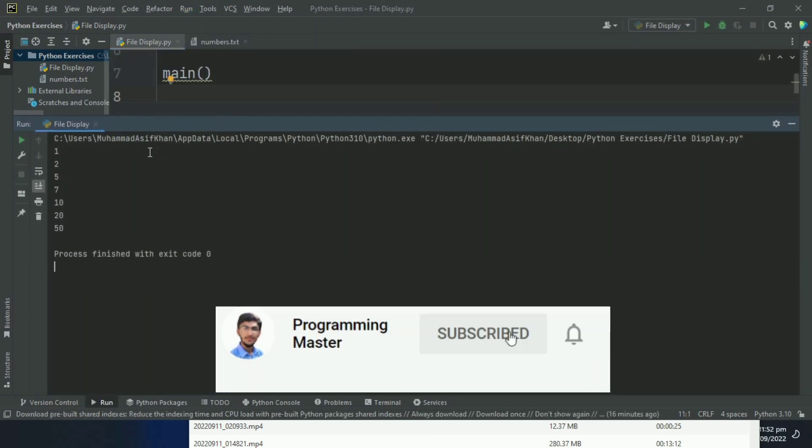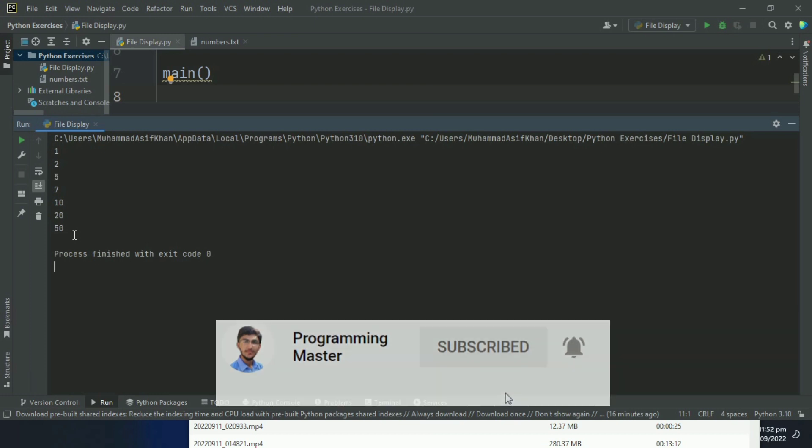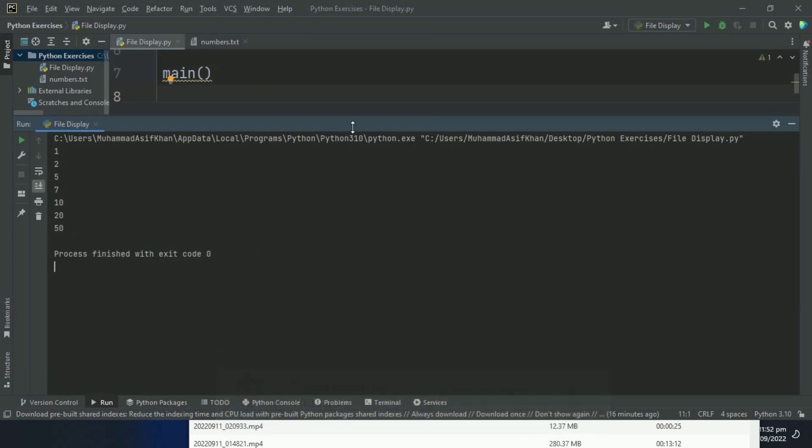And it displays the numbers from the file: 1, 2, 5, 7, 10, 20, 50, which were saved in the numbers.txt file.